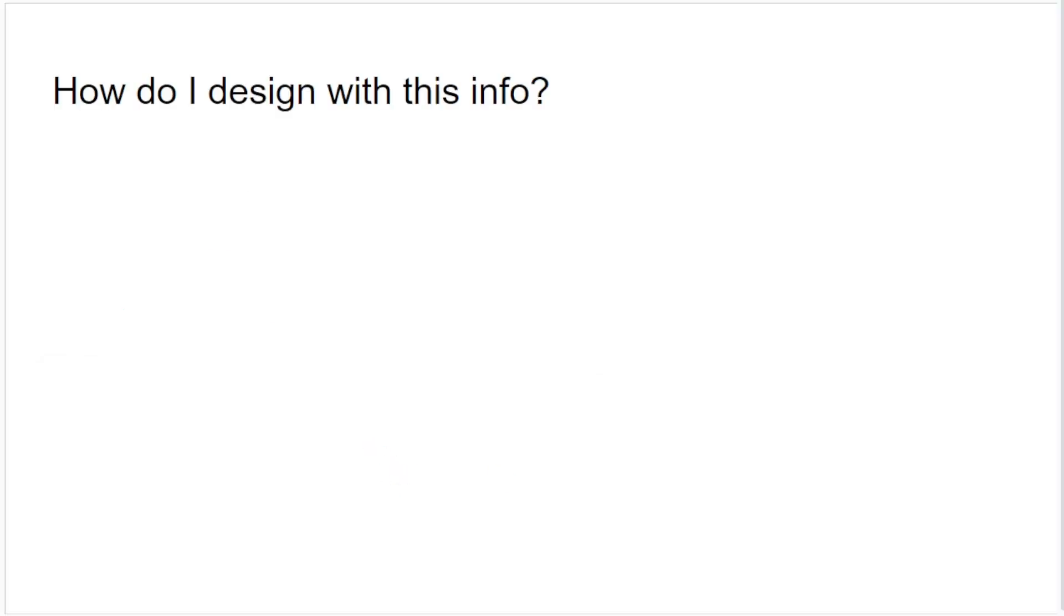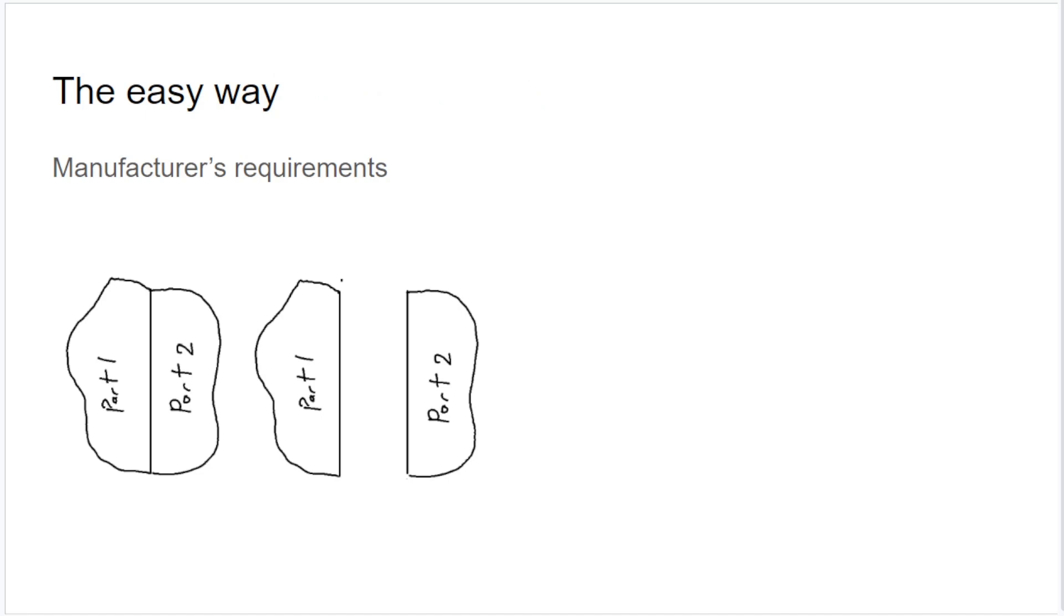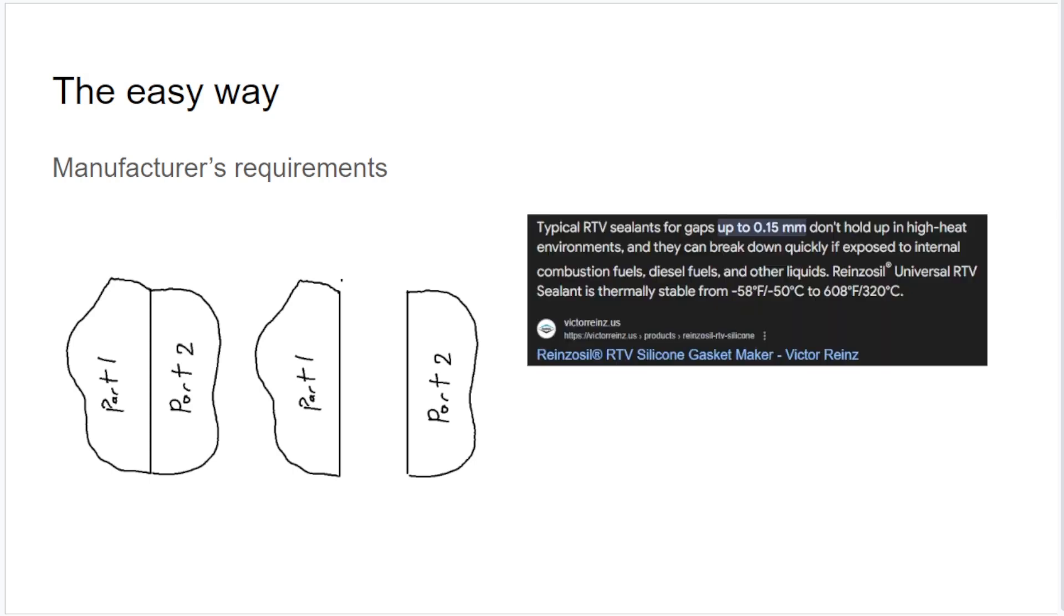Now that we've gone over all this, let's get to the point of the video. How do I use this information to make good drawings? There's a couple different ways to go about it. The easy way is if you happen to be using something that has a manufacturer's requirement. Let's say you had two parts that you've designed and you're sticking them together. The interface is going to be sealed with a gasket or an RTV sealing compound. A lot of these things will have a flatness requirement.